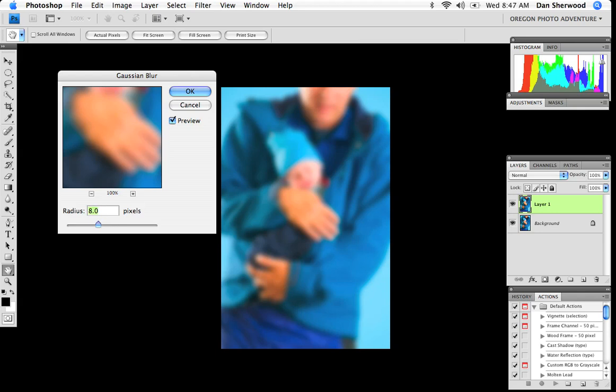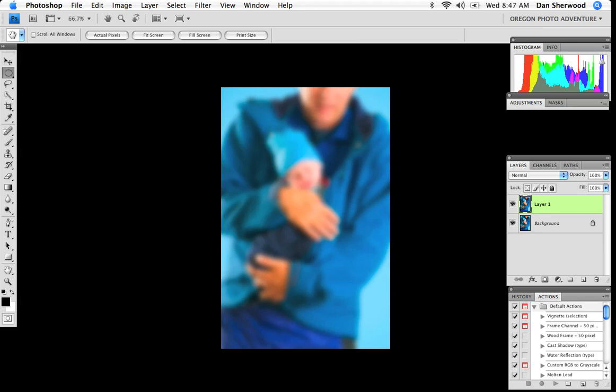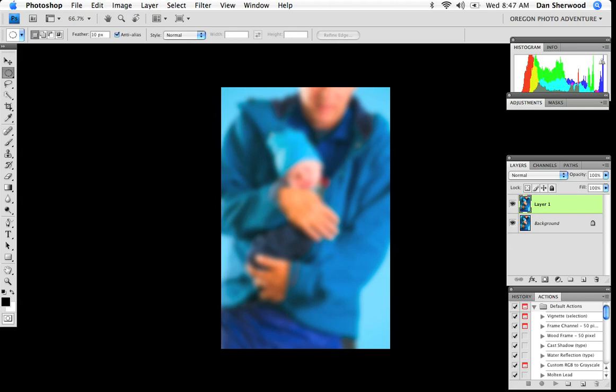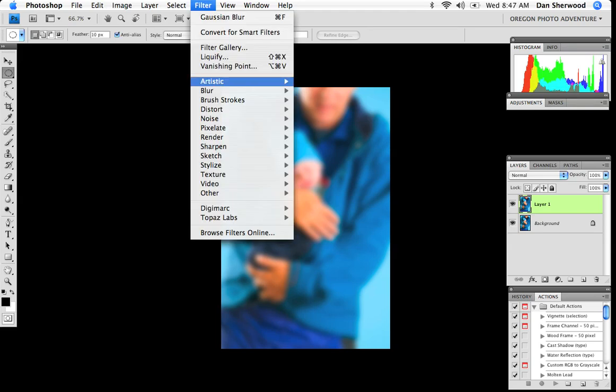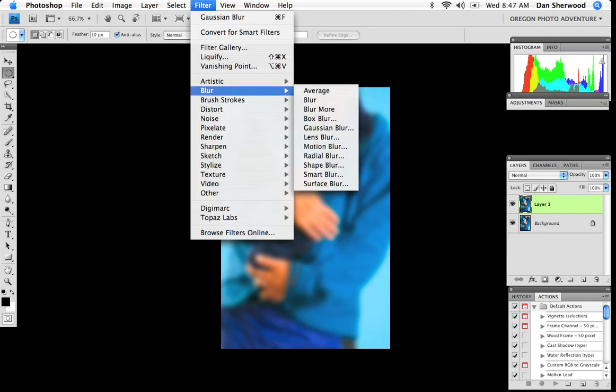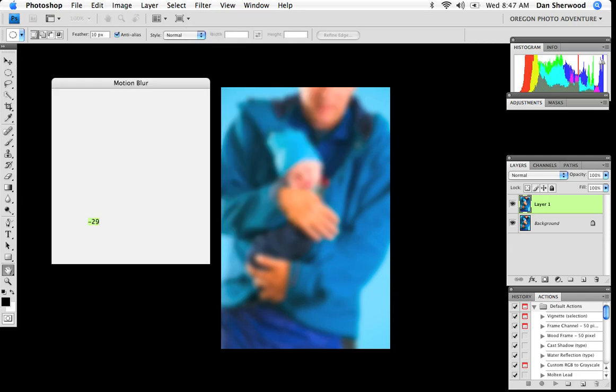Much like trying to simulate that lens baby effect, we'll add a Gaussian blur. This is a radius of 8 pixels, I think it's going to work for this image. It's only a low res JPEG, only 800 pixels wide. If I were using a full frame, full res image, I would need to have a higher setting to achieve this level of blur.